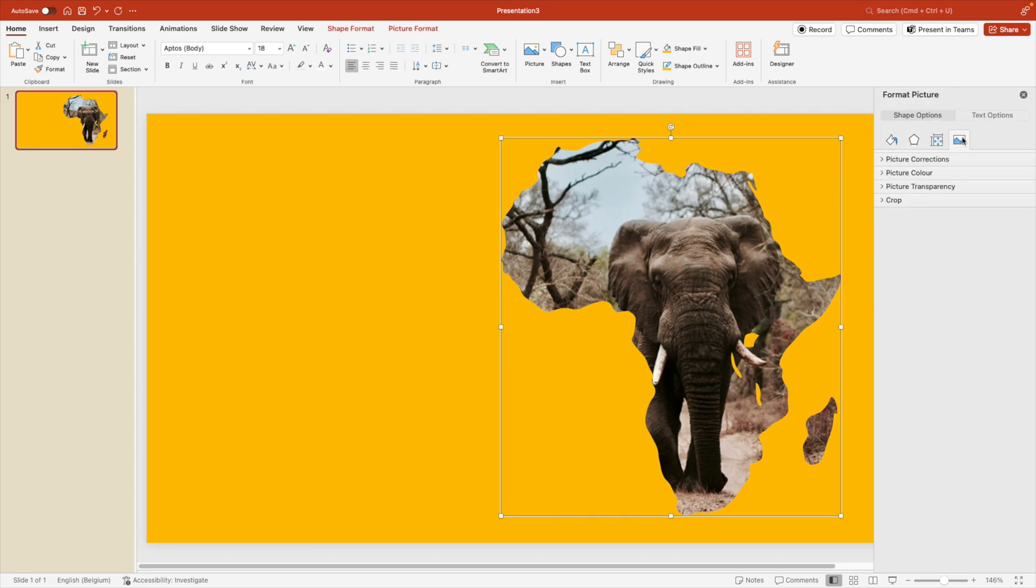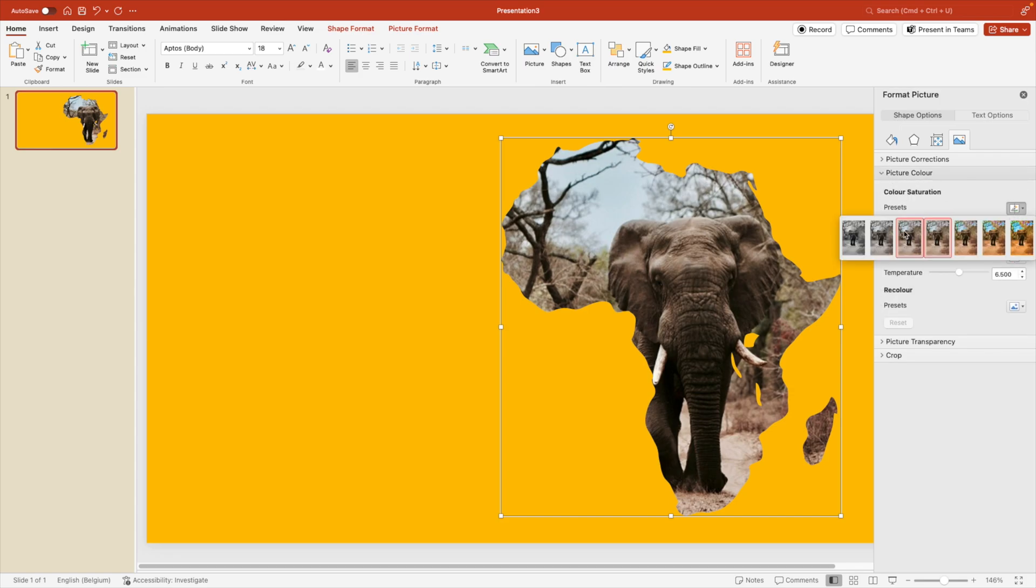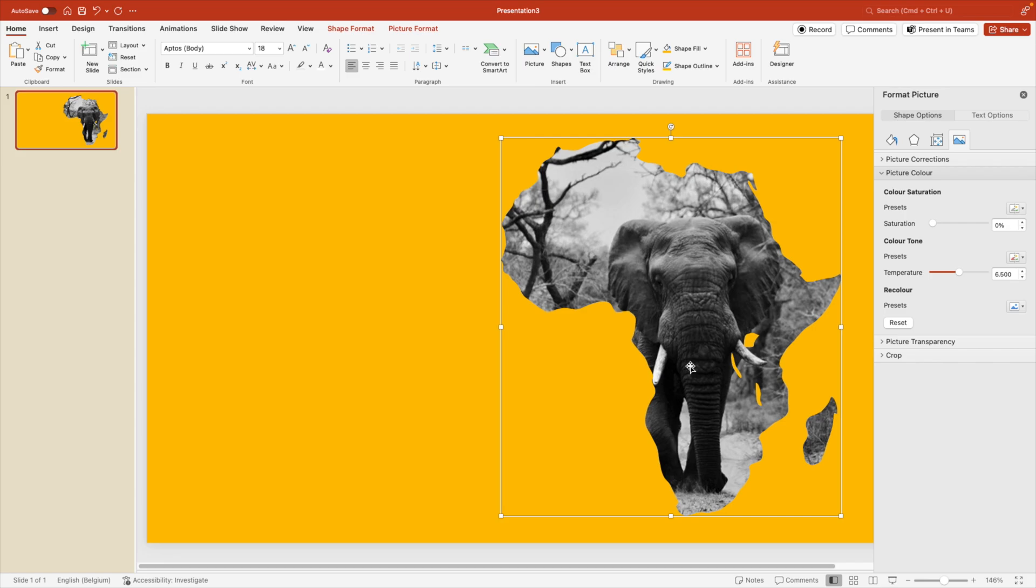If we go to the image picture tab, and then we go to picture color. And if we then make it black and white, you see that instantly it gives this totally different look of your slide and it matches better with the yellow.